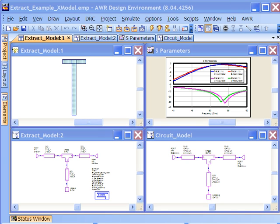What we're going to show here is the X models, which are a unique set of models to the AWR design environment. The X models are EM-based models. We have a whole other set of models which have EM simulators built into them, highly optimized EM simulators.